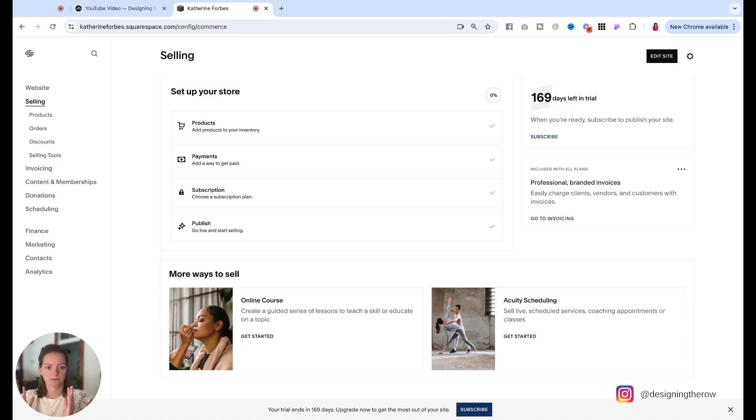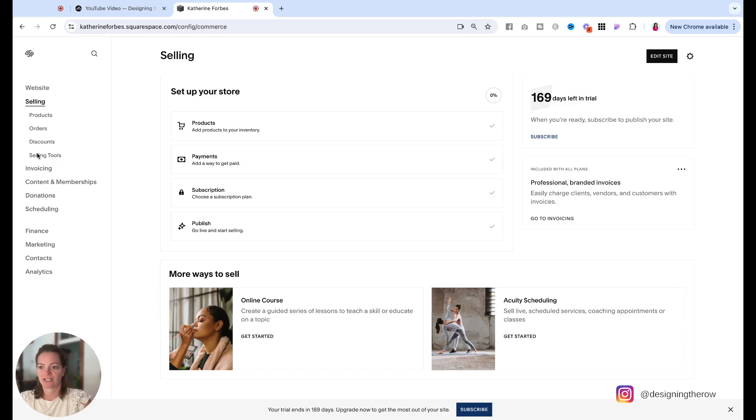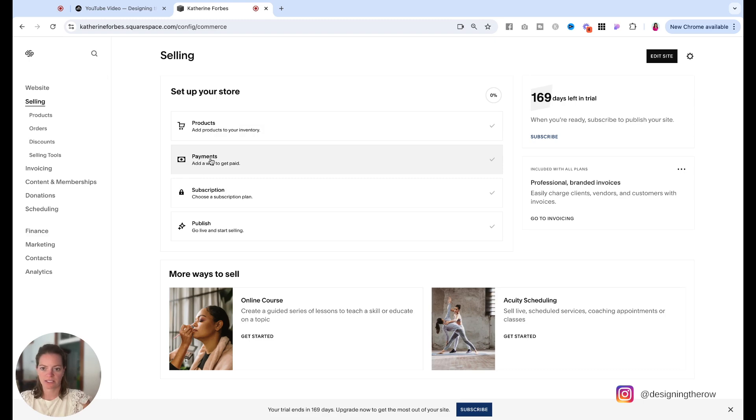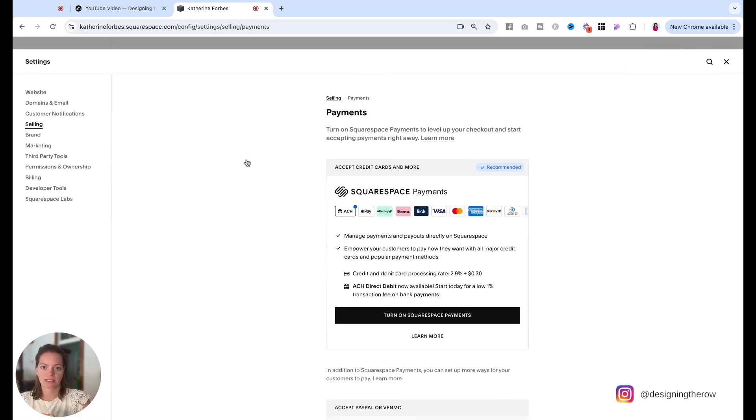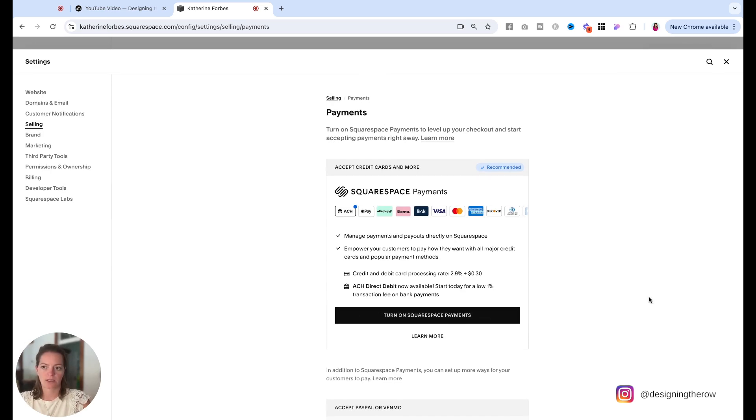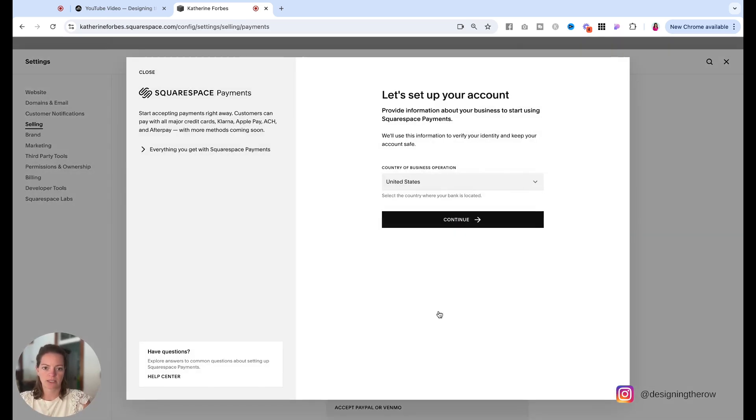When you log in and you have the sidebar over here on the left, you click into selling and you can see right here, the second option is payments. Click into that and you will see you can turn on Squarespace payments right here. So if I click that, it will prompt you to select where you are continue.